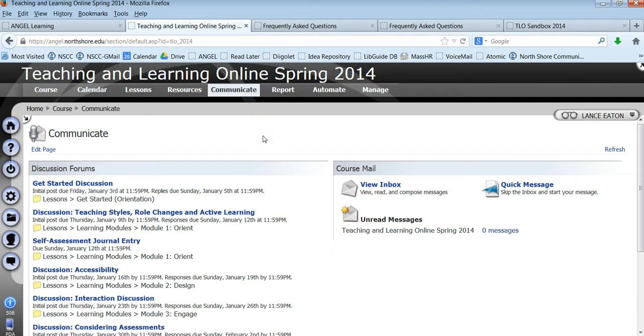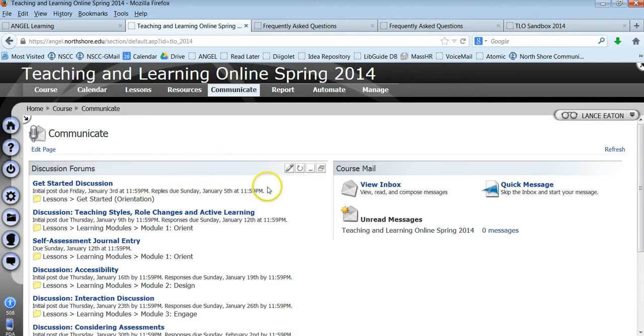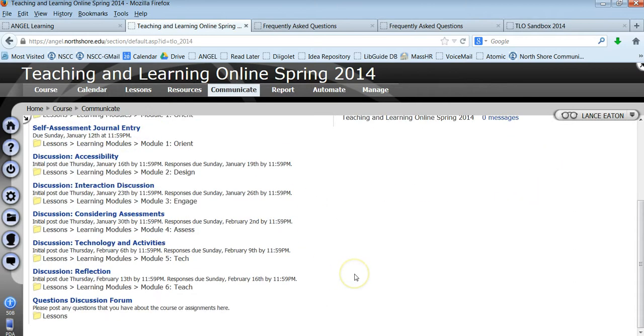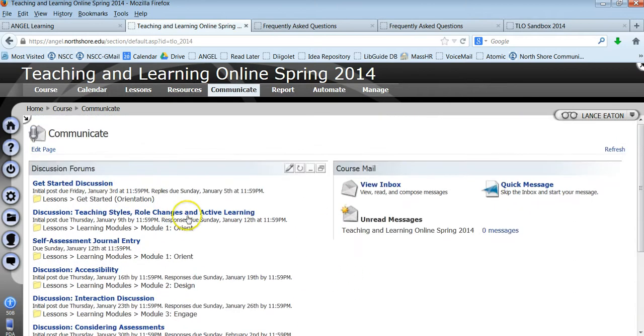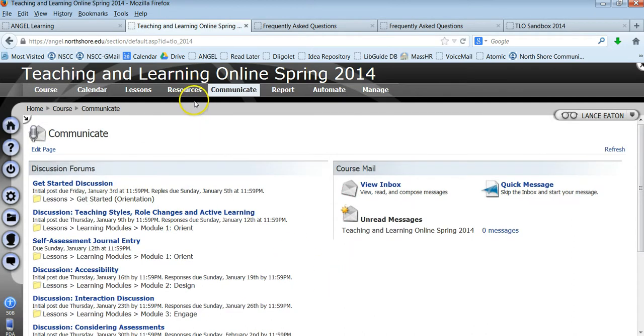But Communicate is a really good resource. If you're looking to just quickly get into discussions when you come into the course, going to Communicate is really good because you'll see any active or live discussion that you have access to. So right now when you go in, you won't see all the discussions that I have as course editor, but you will see the ones that you can participate in. And this list will grow as we move through the semester.